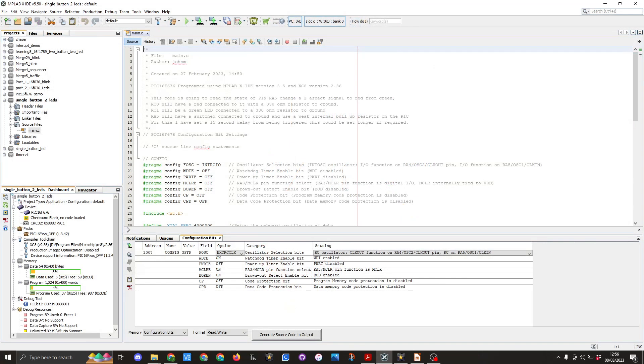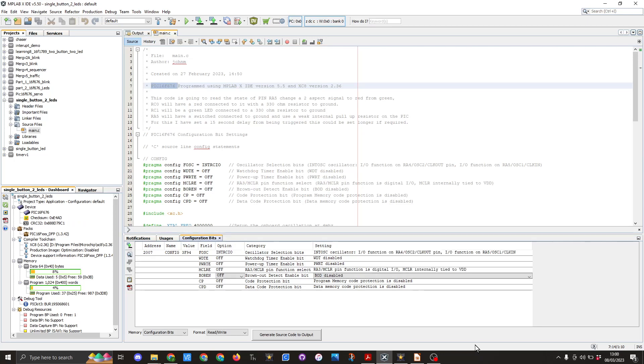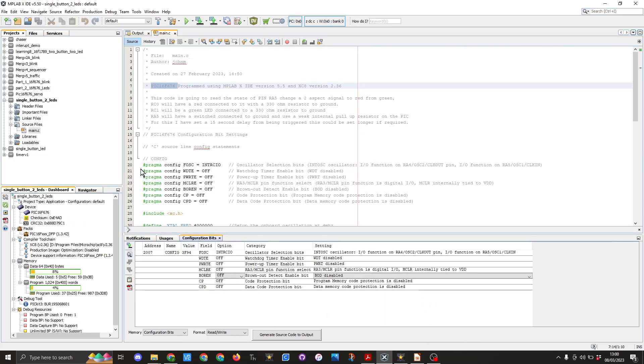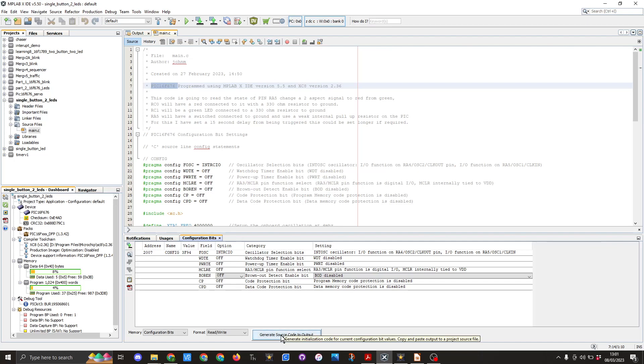So once again I'm using the PIC16F676 and I'm using MPLAB XIDE version 5.50 and XC8 version 2.36 for my C compiler. So the first thing we're going to do is configure our pragmas. Here you can see in the configuration bits I've got the FOSC as int rcio which is for the internal oscillator function and everything else is turned off. You can generate the code using this but that has been shown in previous videos so I won't show it again but I've already copied and pasted it into here.